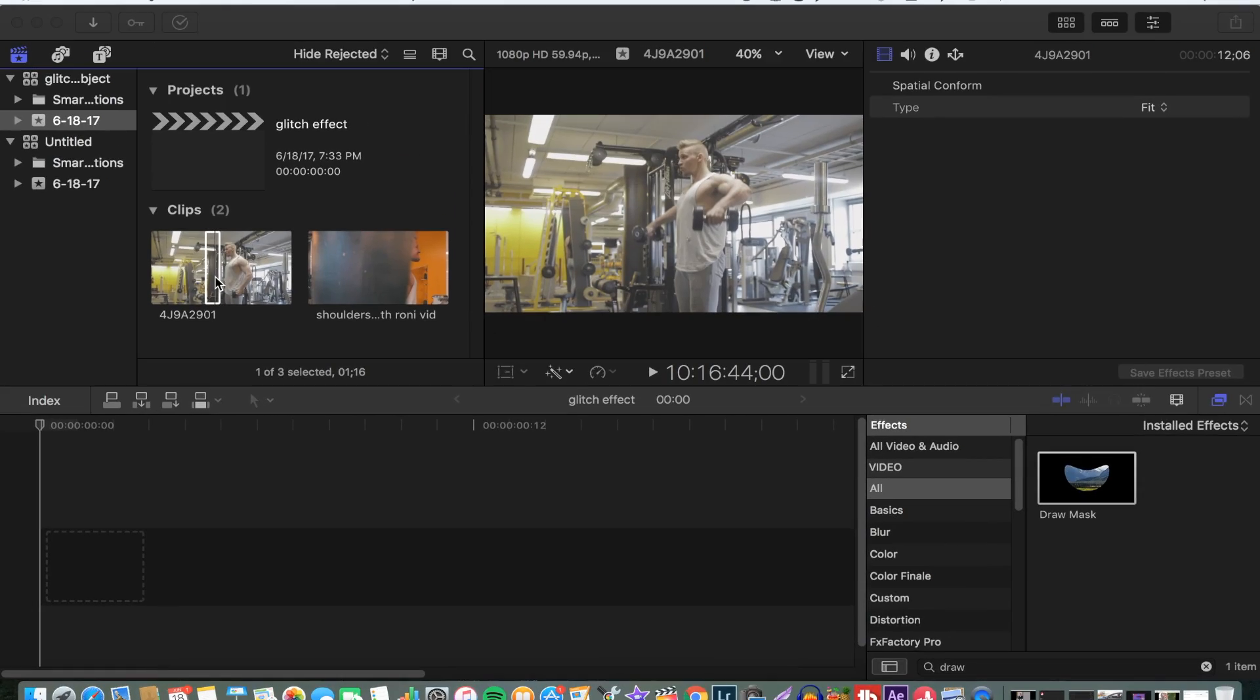What's going on guys, welcome back to another quick tutorial video on how to achieve a glitch effect on a single object using Final Cut Pro 10. You don't need any plugins for this. First of all, you select the video that you want the effect to be on.